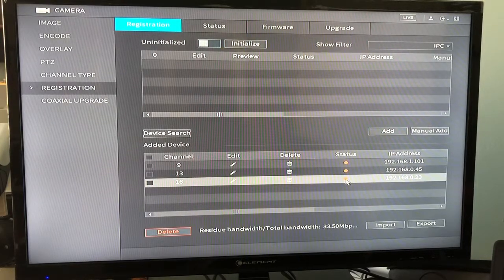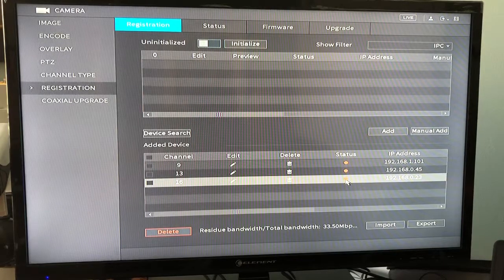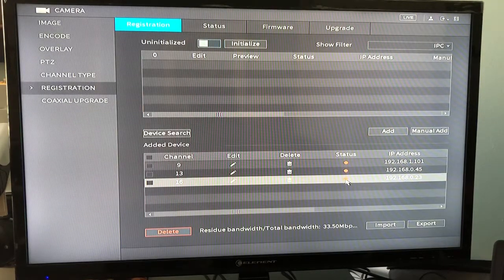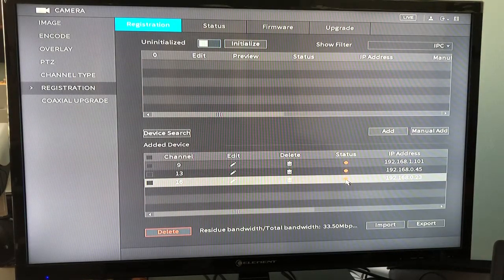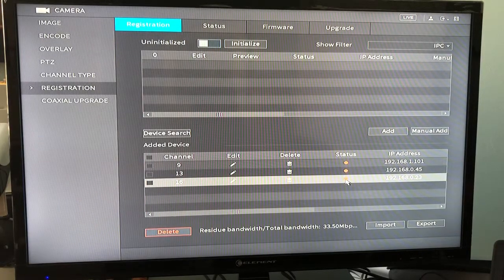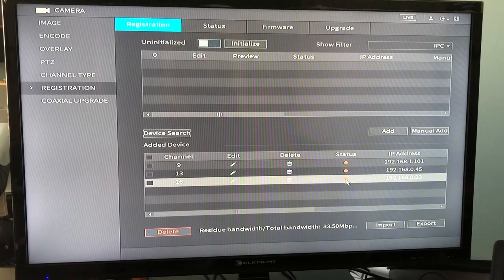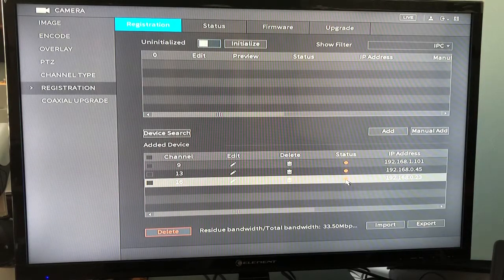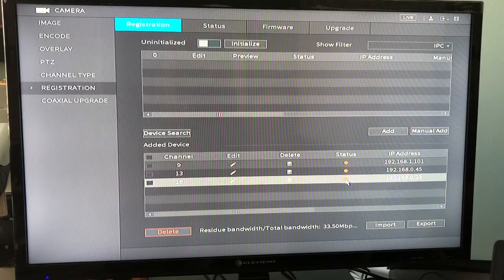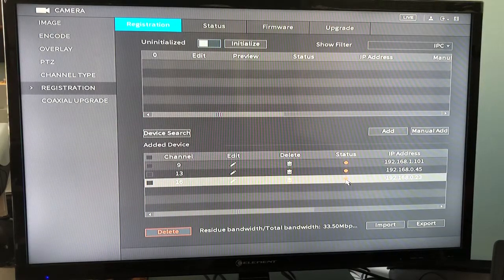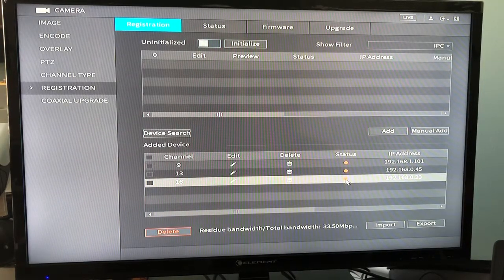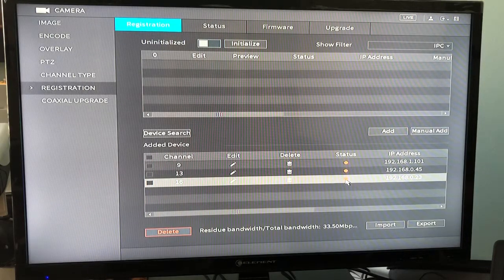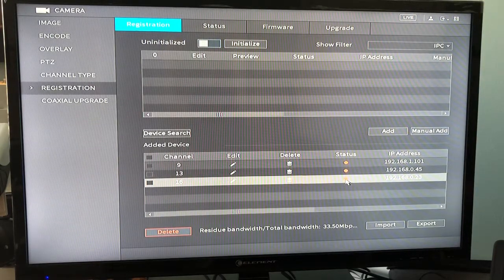Also, be aware that the DAWA XVR Pentabrid recorders do not have IP camera ports on the back. Those are BNC only. You will need an external PoE Ethernet switch to connect IP cameras to the XVR and you will also have to use static IP addressing instead of DHCP. To program the static IP, you'll have to log into the camera's web interface and make your changes there.